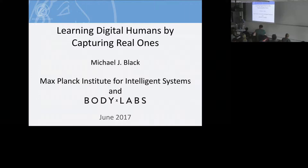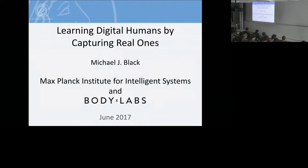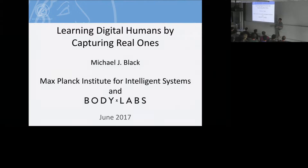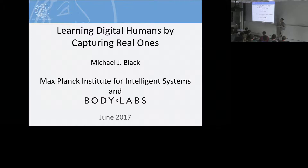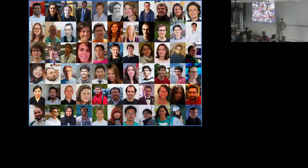Thanks for the introduction. This is my first time talking in this room, which is pretty exciting. What I'd like to tell you about today is a pretty big story about modeling the human body and how it moves. This is not a math-heavy lecture — hopefully a lot of fun — and I encourage you to ask questions. At the end I'll show you resources online where you can access some of this data and try your own methods.